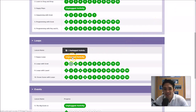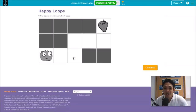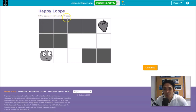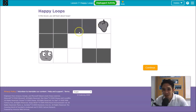Let's start Lesson Number 7. This is an unplugged activity, meaning to say this is only an introductory — sometimes a video, pictures, or instructions. It says here 'Happy Loops.' In this lesson you will learn about loops and looping.